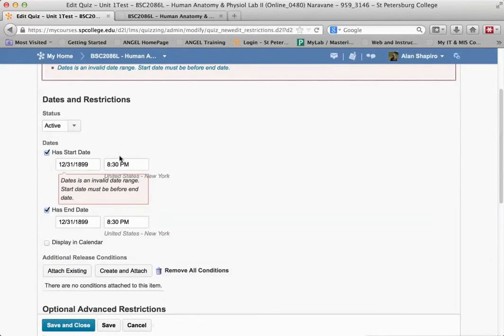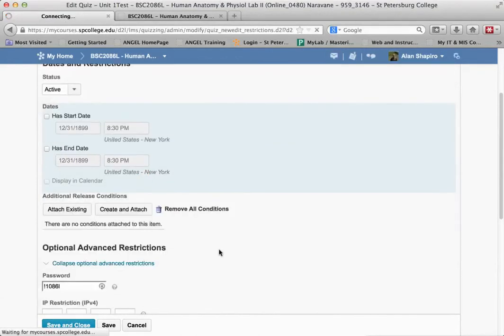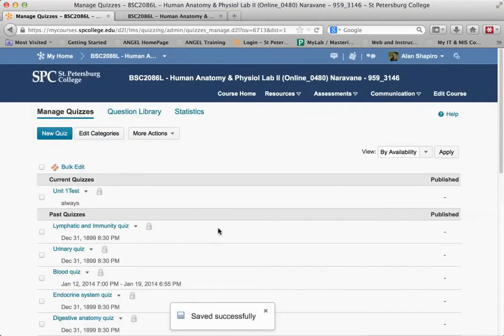There's going to be an invalid date, so for now just uncheck those dates and click save and close. You can set those dates at another time when you're ready to get the rest of your course set up.